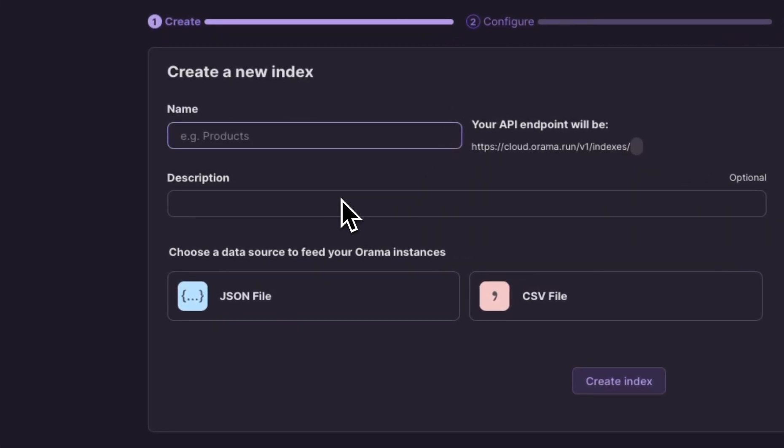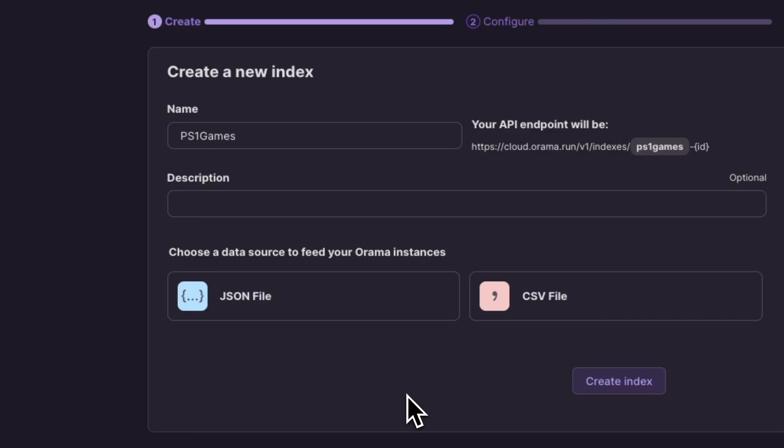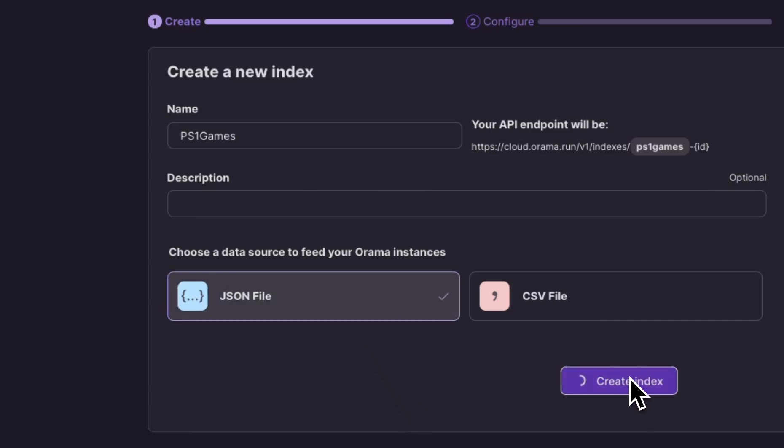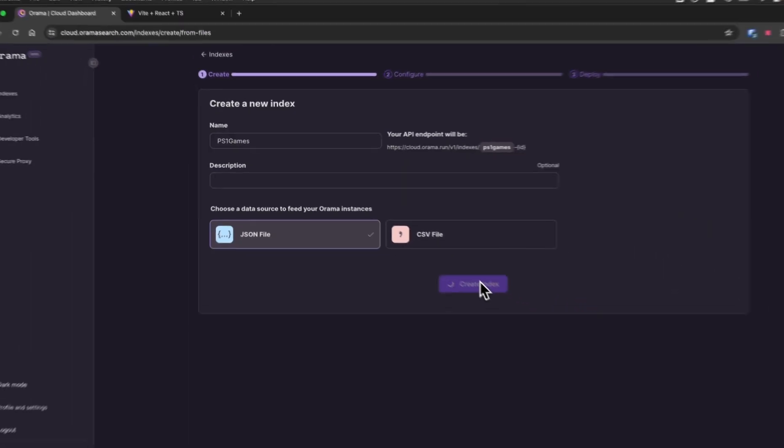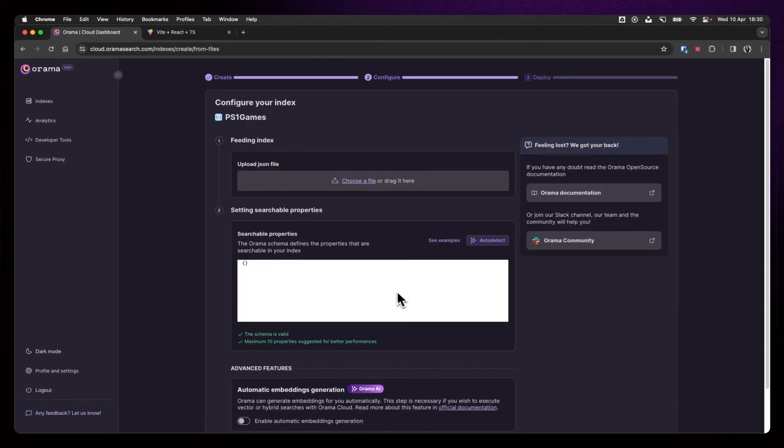Let's create a new index, which is just think of it as a bucket for your data, and let's give it a name that makes sense to you. In my case, my data is a bunch of PlayStation 1 games, so I'm just going to call it PS1 games. Cool. Choose the data source. This depends if you have a JSON or a CSV file. I'm more of a JSON girl, so we're going to go with JSON. And click Create Index.